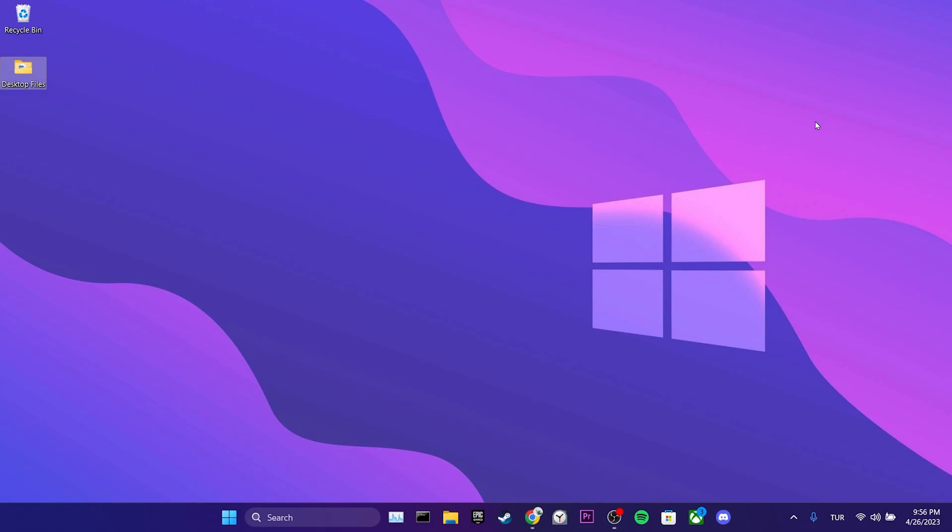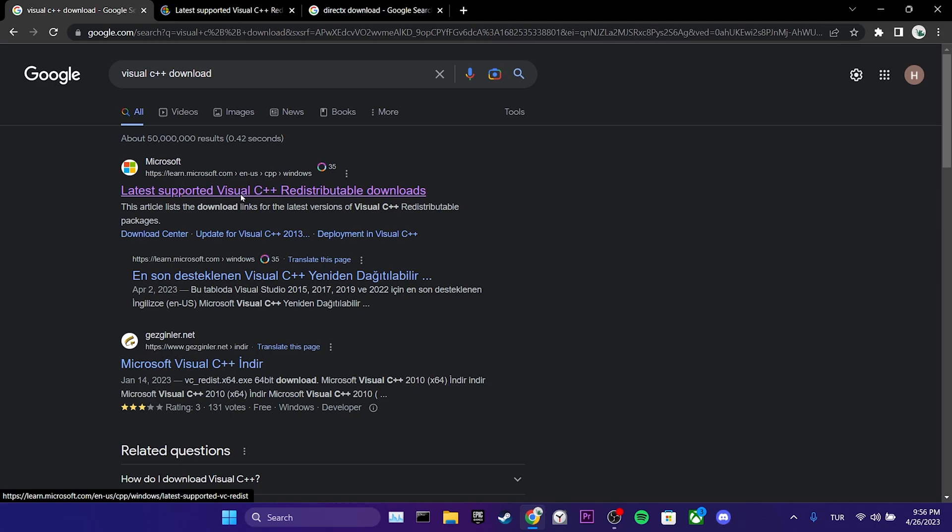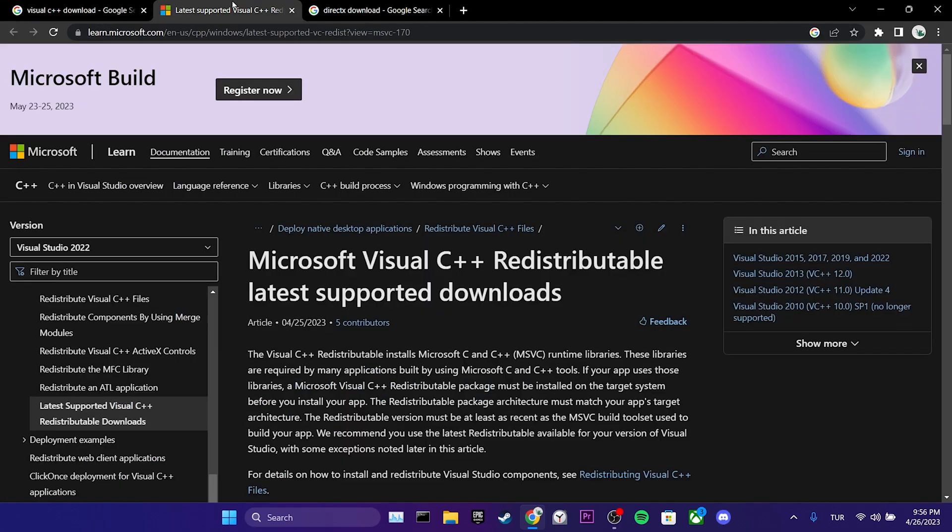These two programs download the necessary DLLs for our computer. To download these programs, we open our browser. The first program we need to download is Visual C++. I will put the links to these programs in the description section and you can access the website from there.